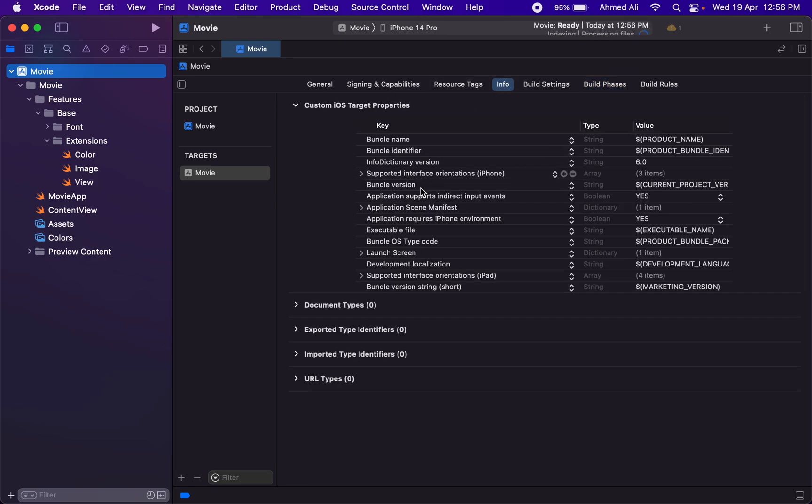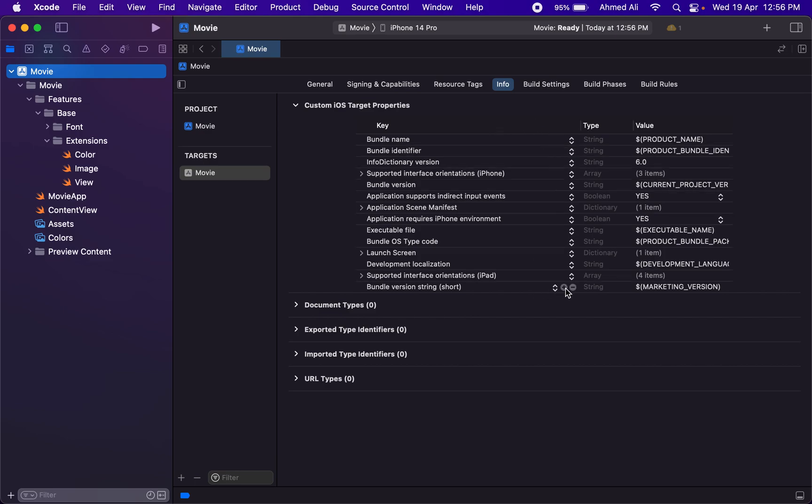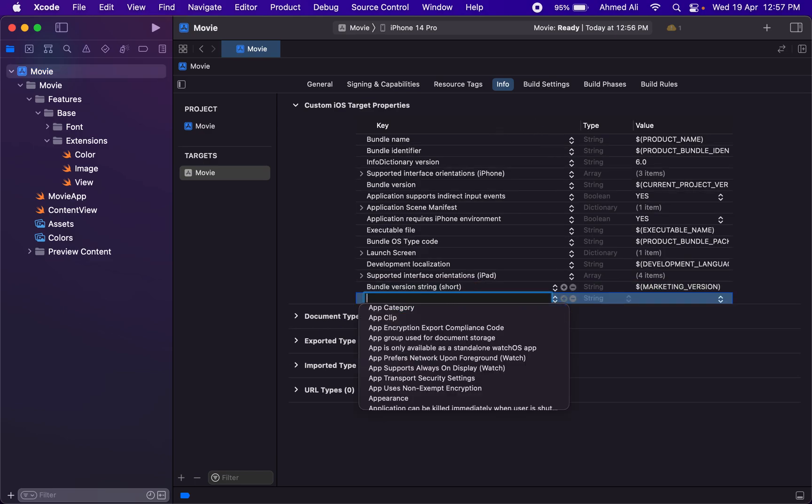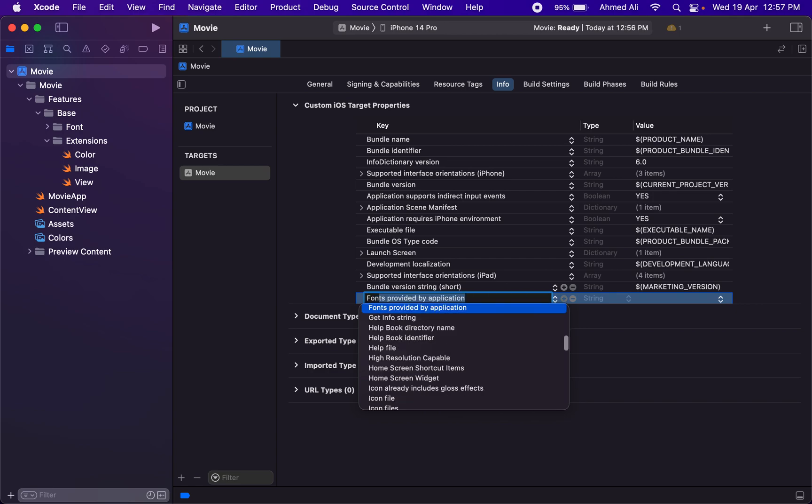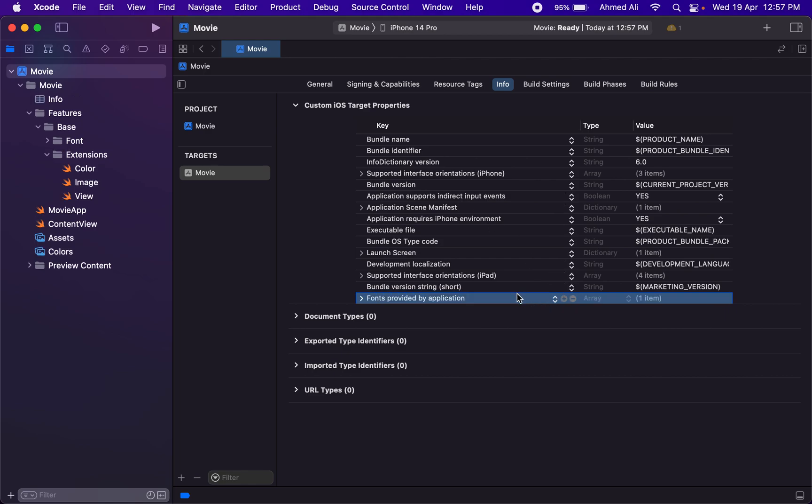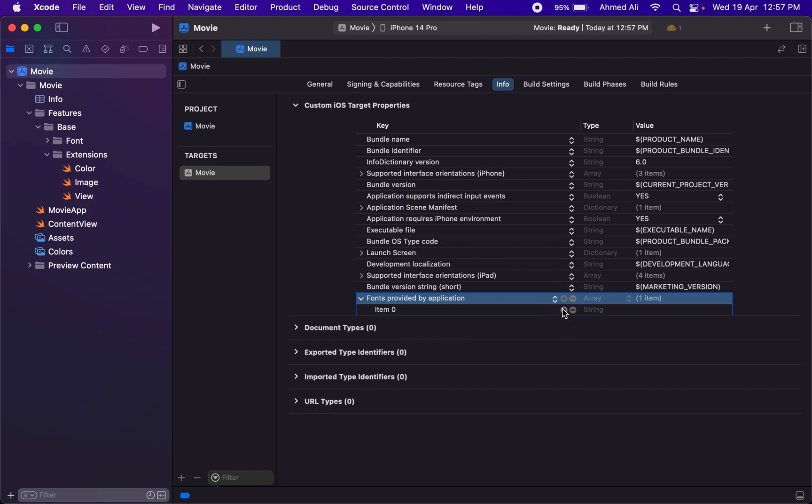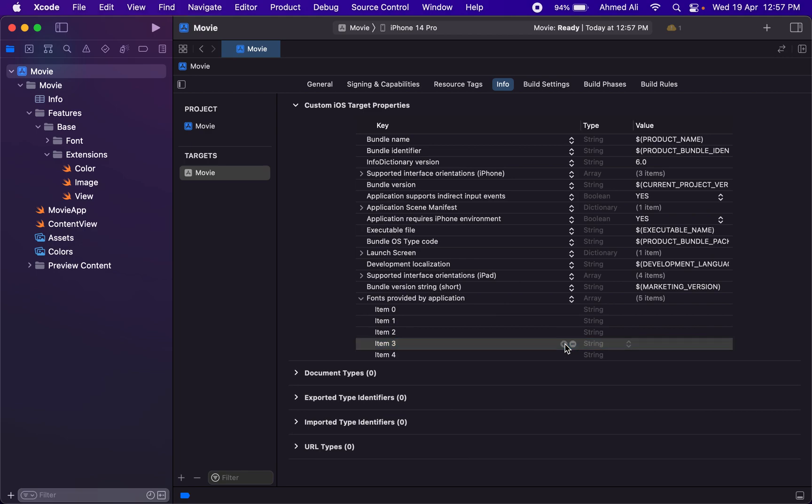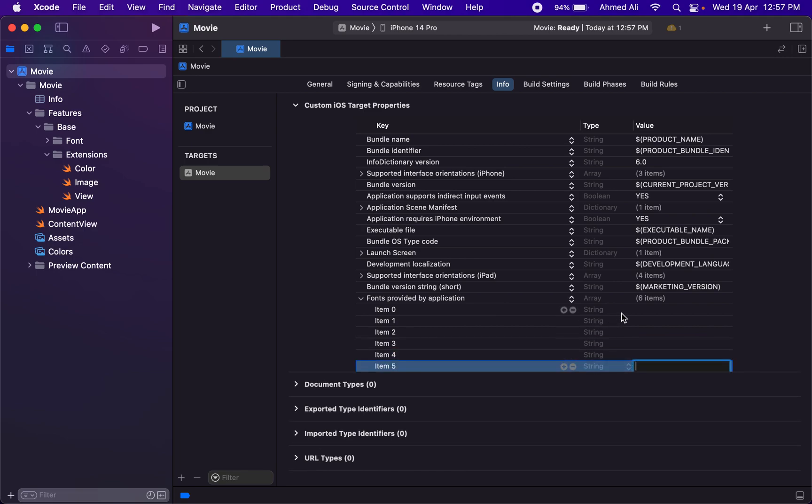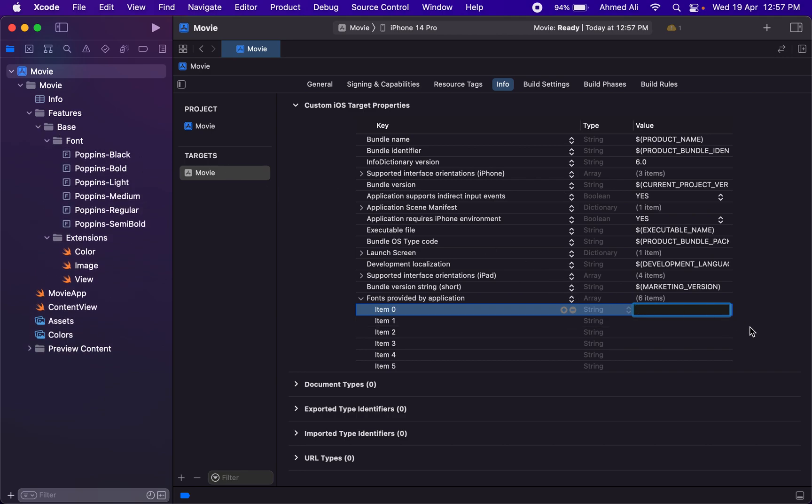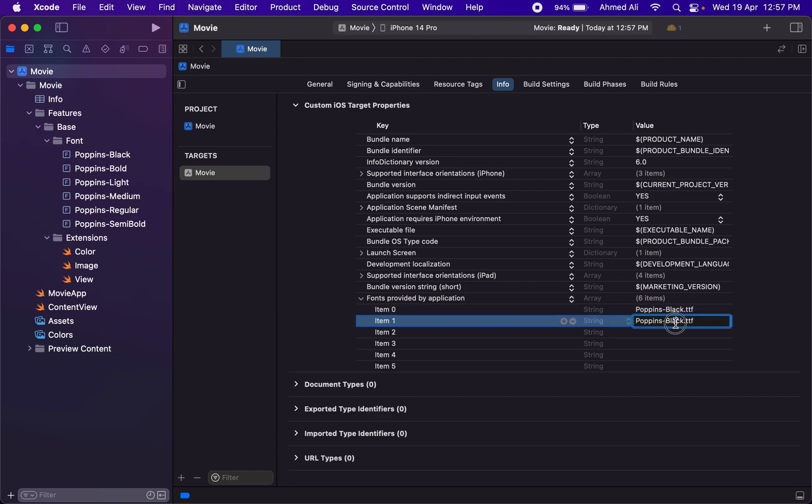The next step in the process to add the font is to add a key into this Info tab. We can add a new key in here: fonts provided by application. This is actually an array, so we'll add six items since we have six fonts. The first item is—just make sure the names are correct—Poppins-Black.ttf.